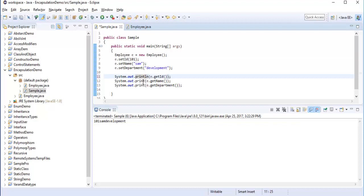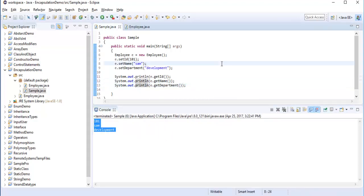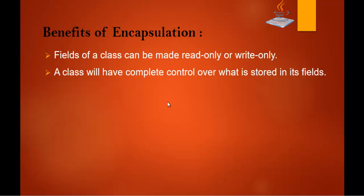When I run the program I get the same output: 101, Sam, and development. Note that println takes the output to a new line. So this is what encapsulation is about: make the fields private and provide getter and setter methods. The benefit is that fields of a class can be made read-only or write-only.